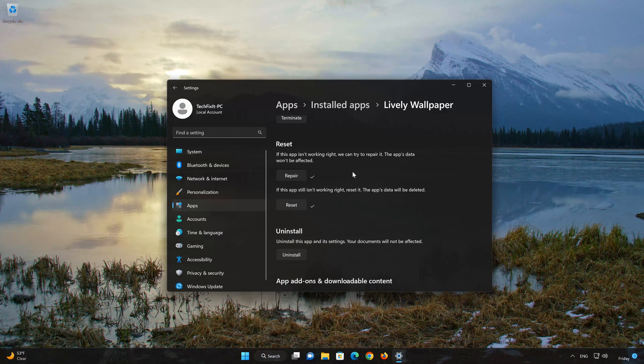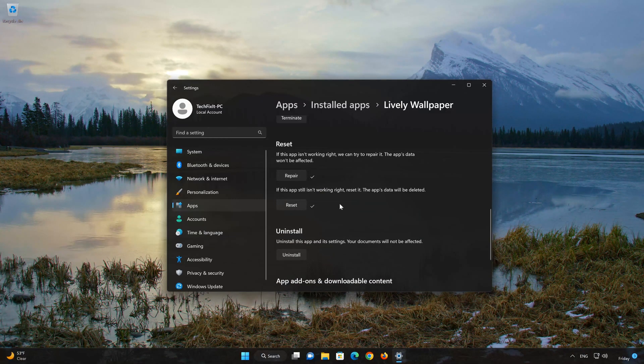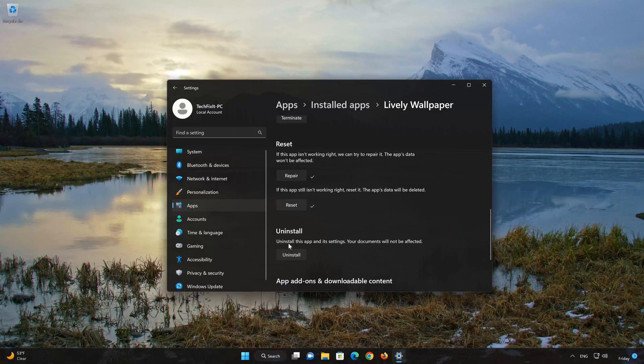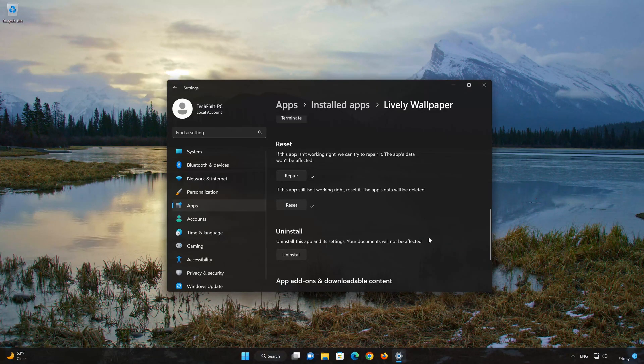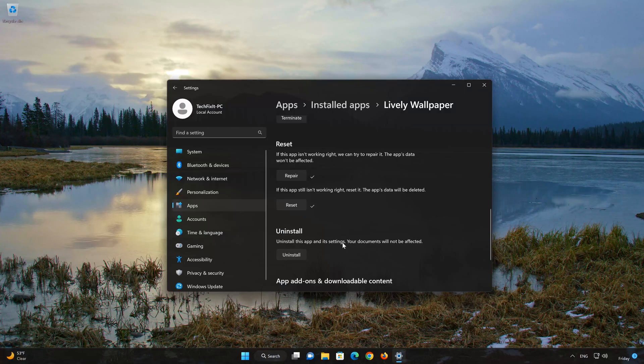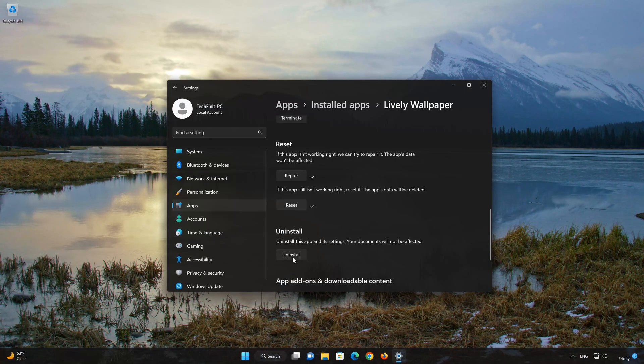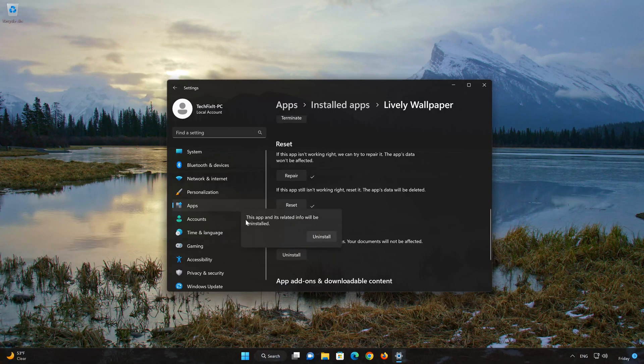If Lively Wallpaper is still not working, you could try to reinstall it. This will uninstall Lively Wallpaper and its settings. Your documents will not be affected.